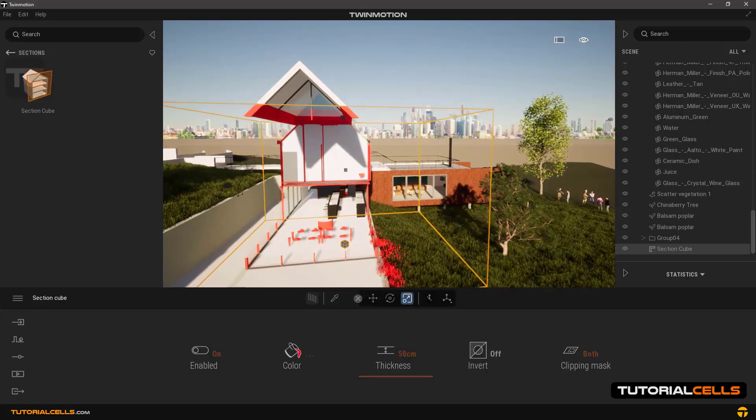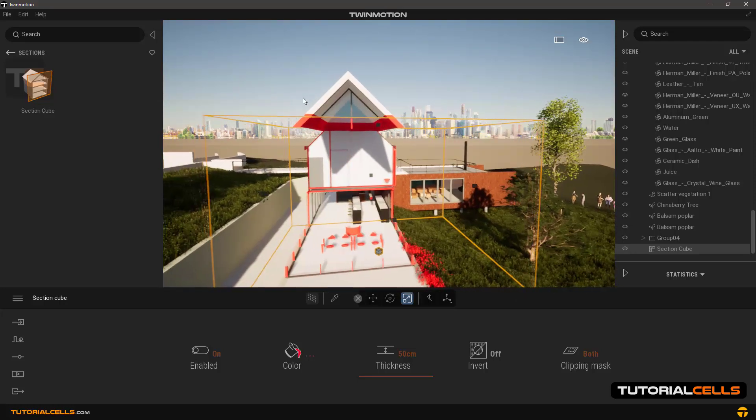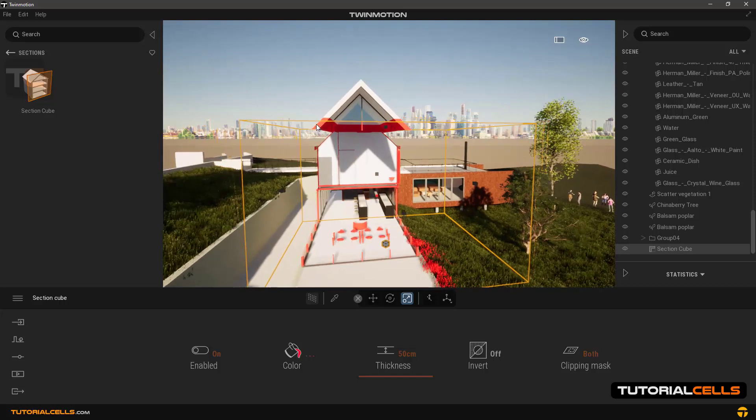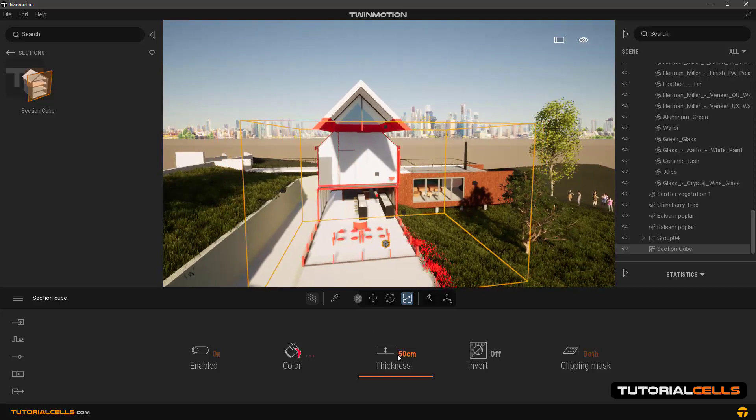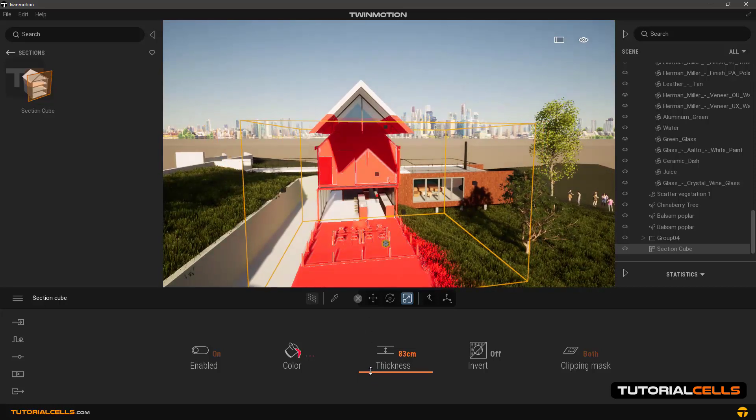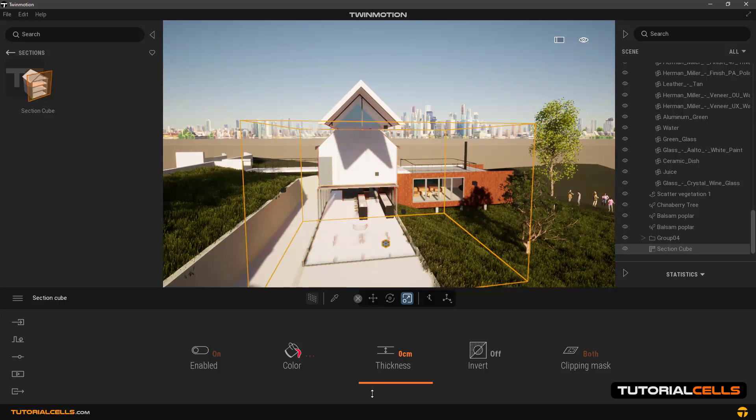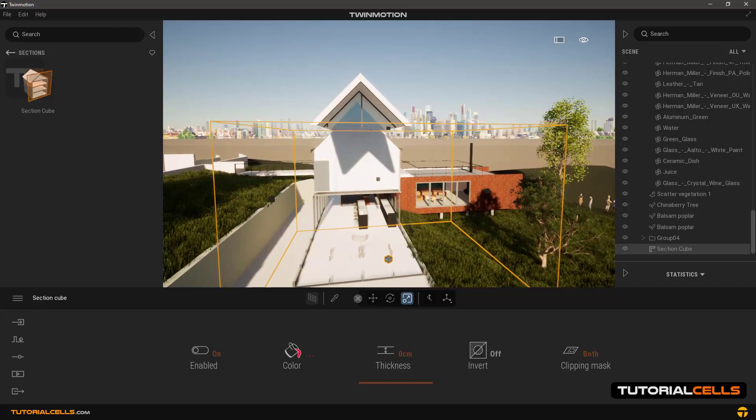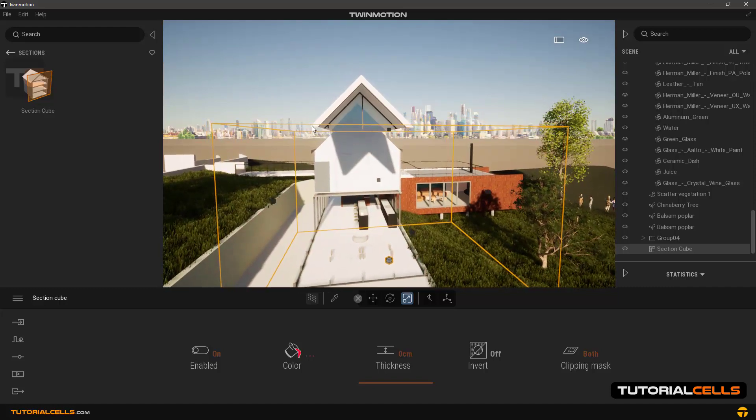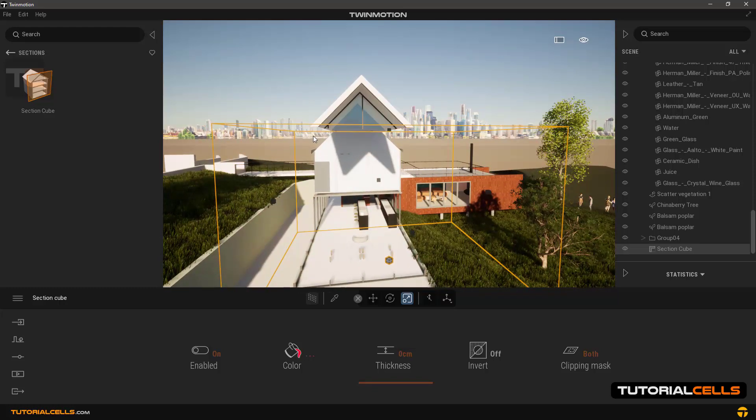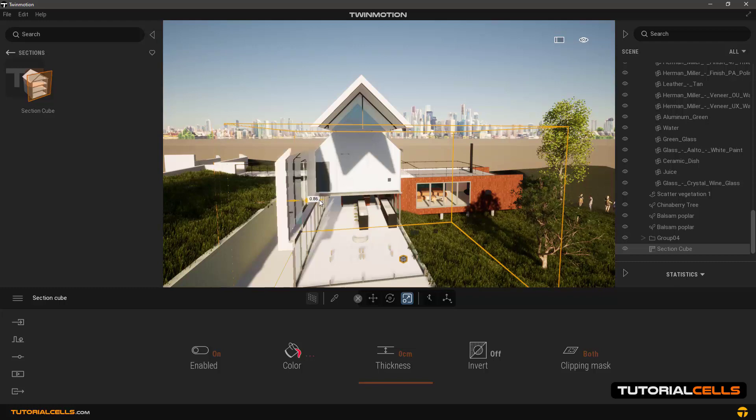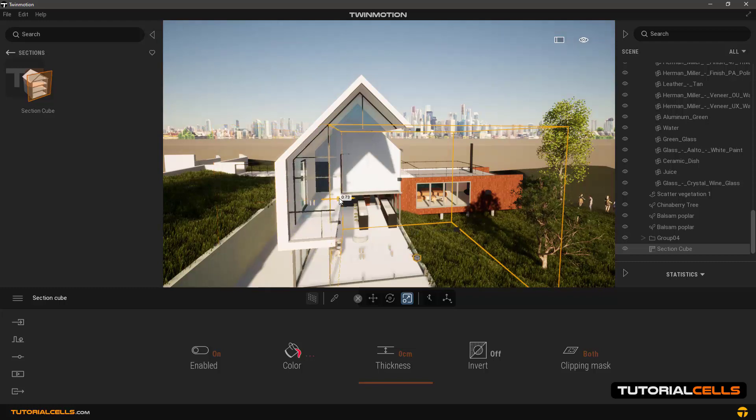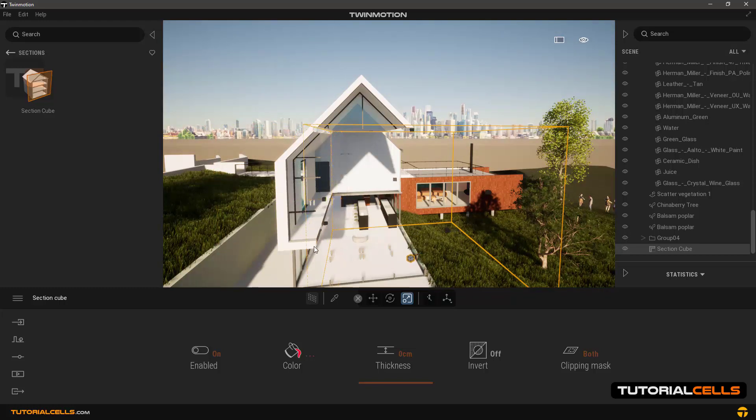This effect is determined by thickness. If you set it to zero, the cut is made exactly at the edge of the cube. As you can see, the cut is exactly at the border of the cube.